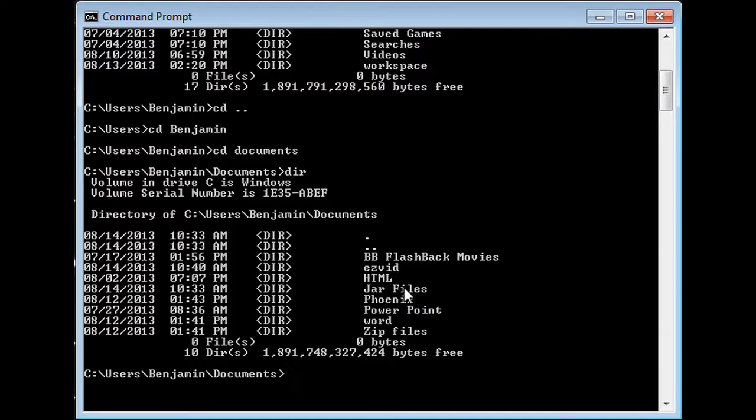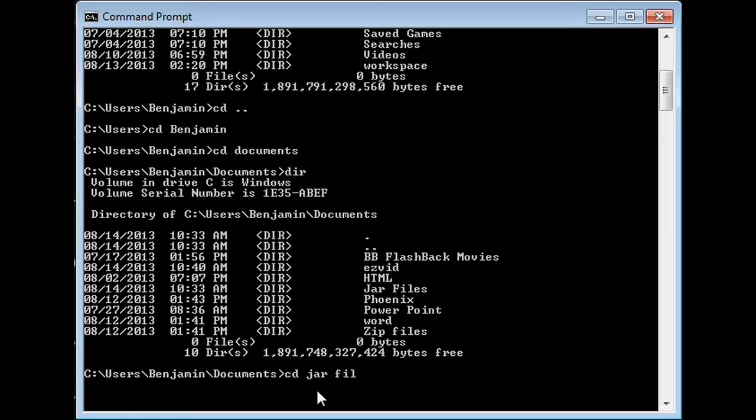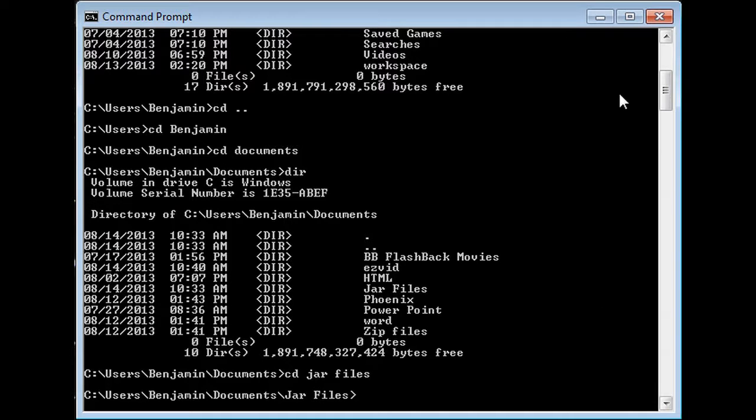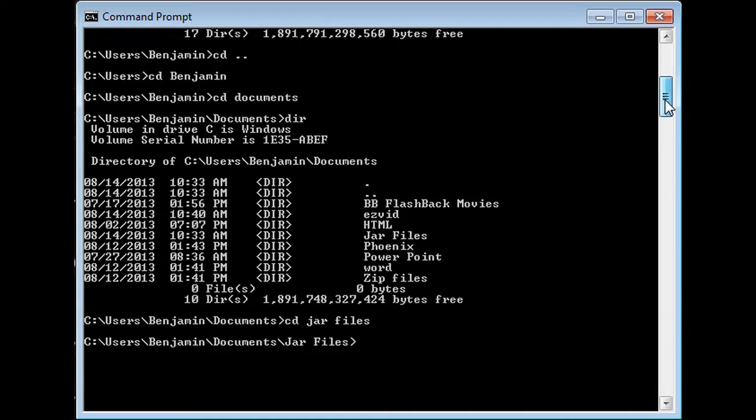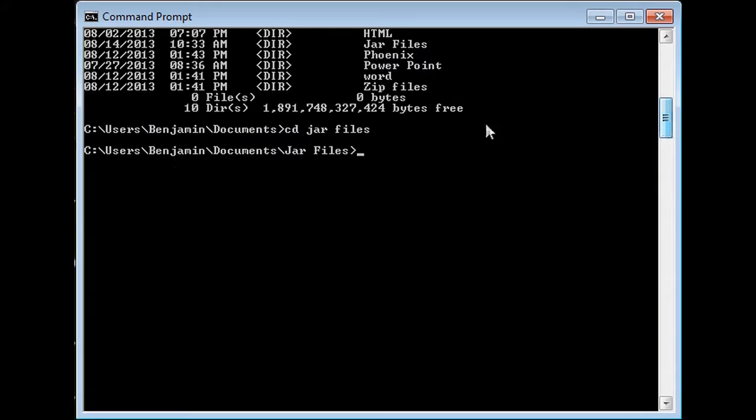I actually have a folder for JAR files, and that's what I'm going to help you guys with. I'm actually going to help you run that simple math calculator that's on the Phoenix Guild website.